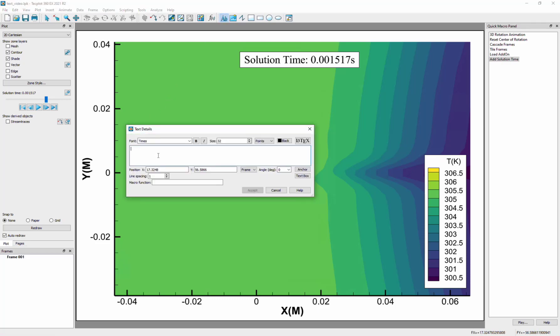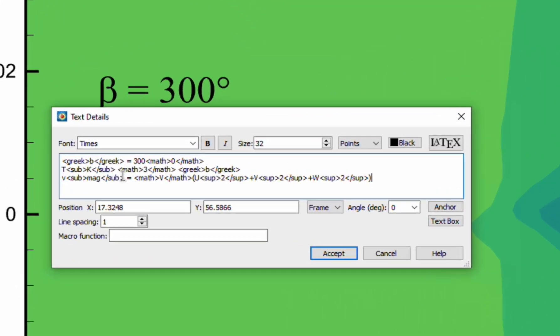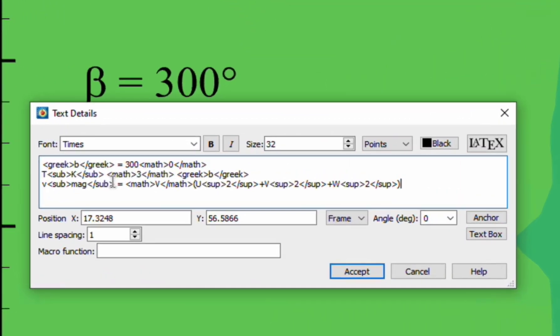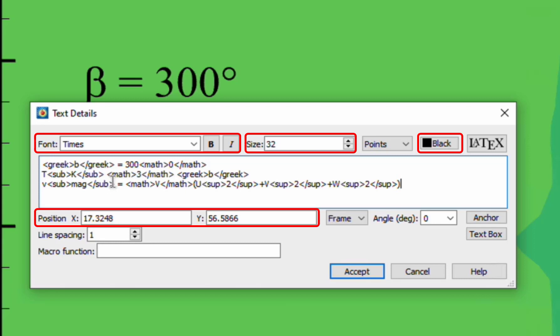Then simply type your text into the text field. You can set the font, size, color, position, angle, and more from this dialog.